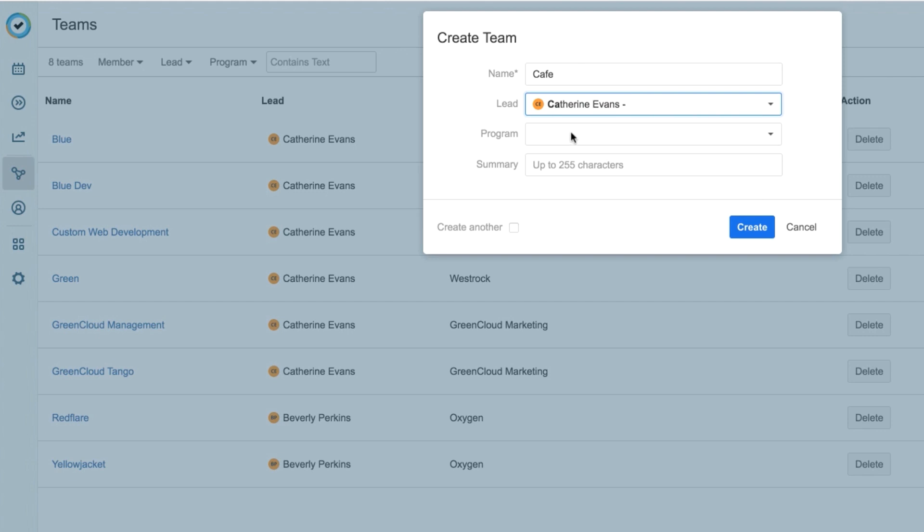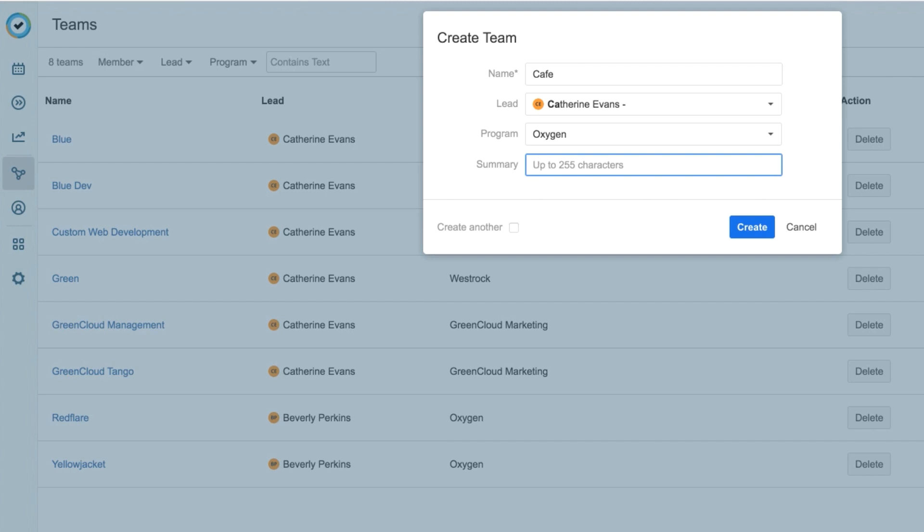I can optionally select a program, which is a group of teams to which I can add this one. The summary is also optional, and I can add any information here about my team, such as how awesome they are, or in this case, what their purpose is.